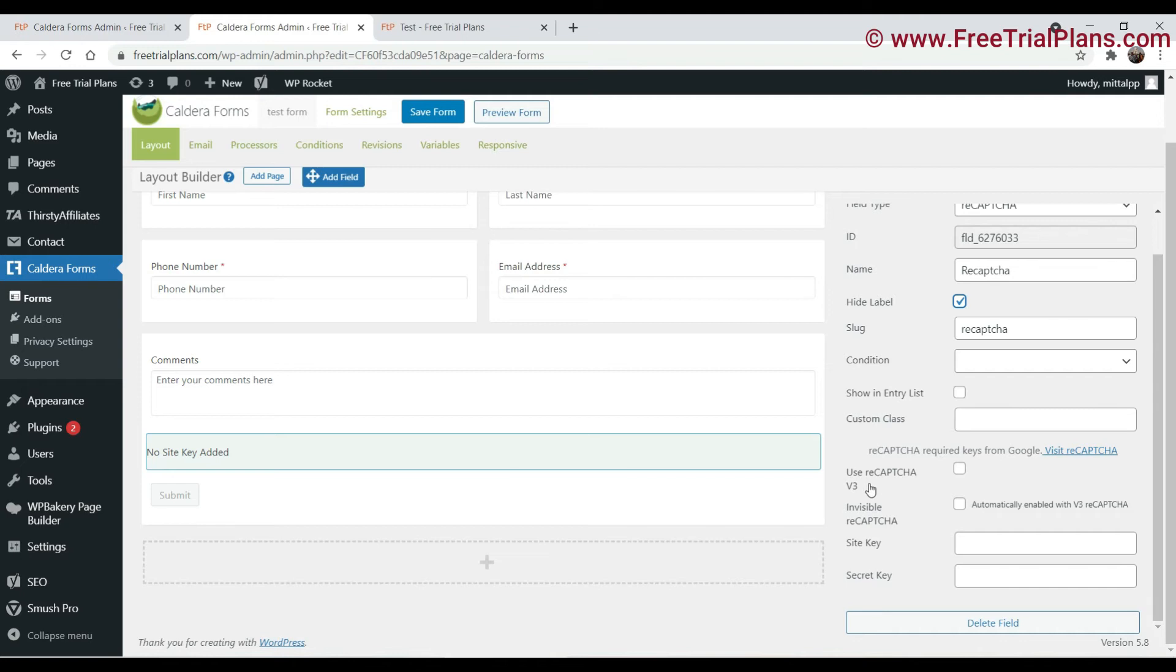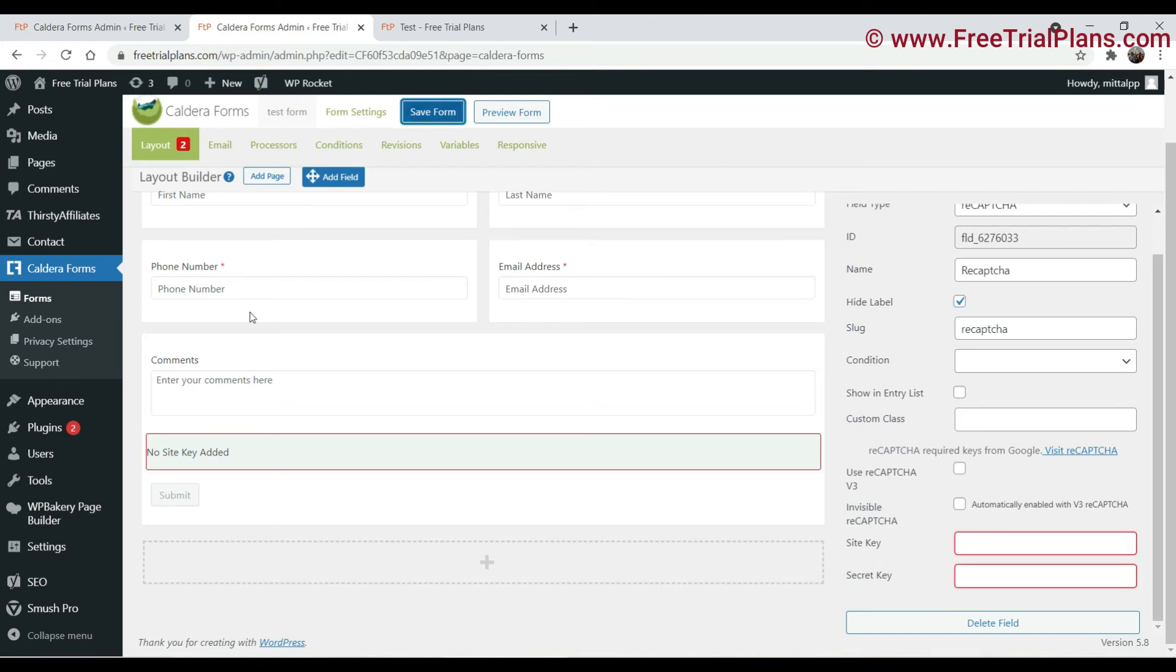Now it is asking you whether you want to use reCAPTCHA version 3 or not. So I am not going to use it, so just leave it as it is, uncheck it. And now save the form.